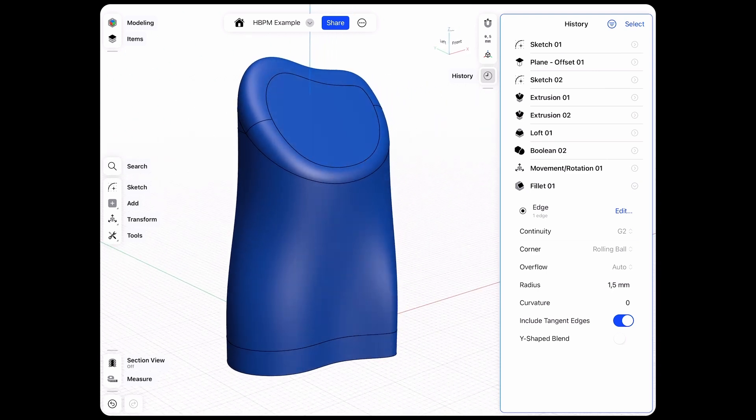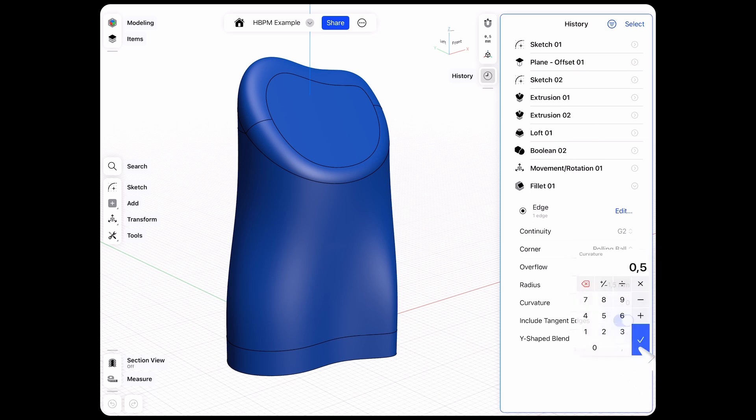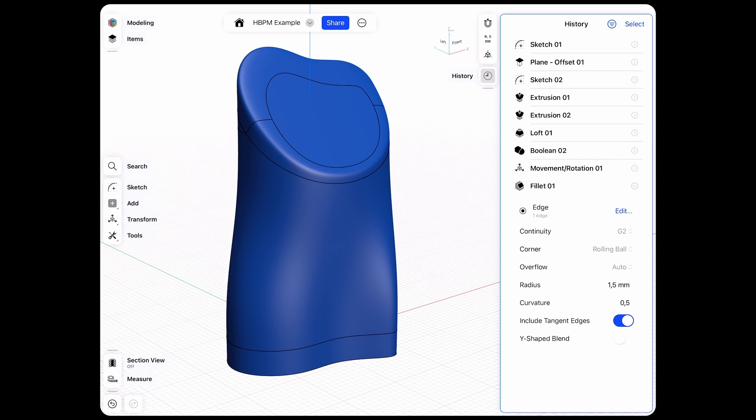Now we have an additional feature here which is called curvature. We can change the curvature for example to 0.5 and that makes the radius or the curvature radius much more tighter.